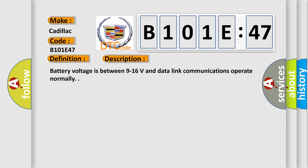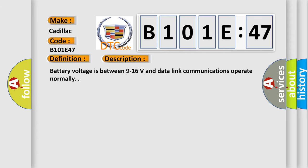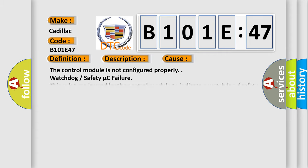This diagnostic error occurs most often in these cases: The control module is not configured properly, or Watchdog safety microcontroller failure. This subtype is used by the control module to indicate a watchdog safety microcontroller failure.